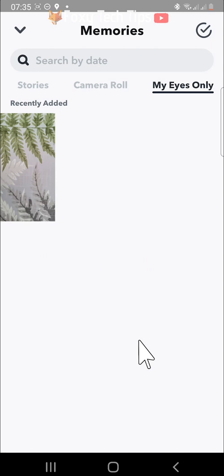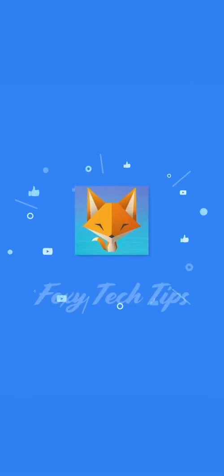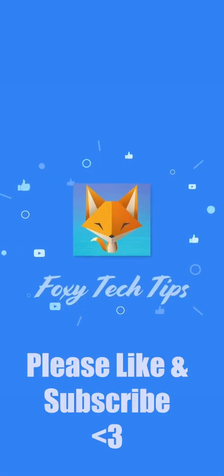And that draws an end to this tutorial. Please like the video if you found it helpful and subscribe to Foxy Tech Tips for more Snapchat tips and tricks. Bye bye.